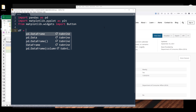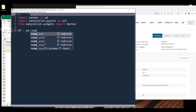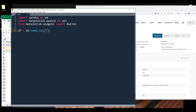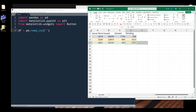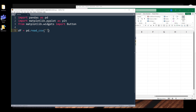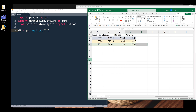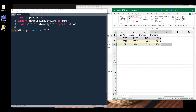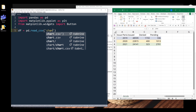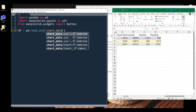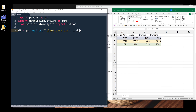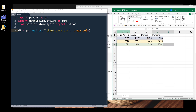Alright, so here let me import the data set from the CSV file. I'll put the CSV file on the right, and it's going to be chart_data.csv. I want to specify the index column, and it's going to be the issue period column. So this represents each year.